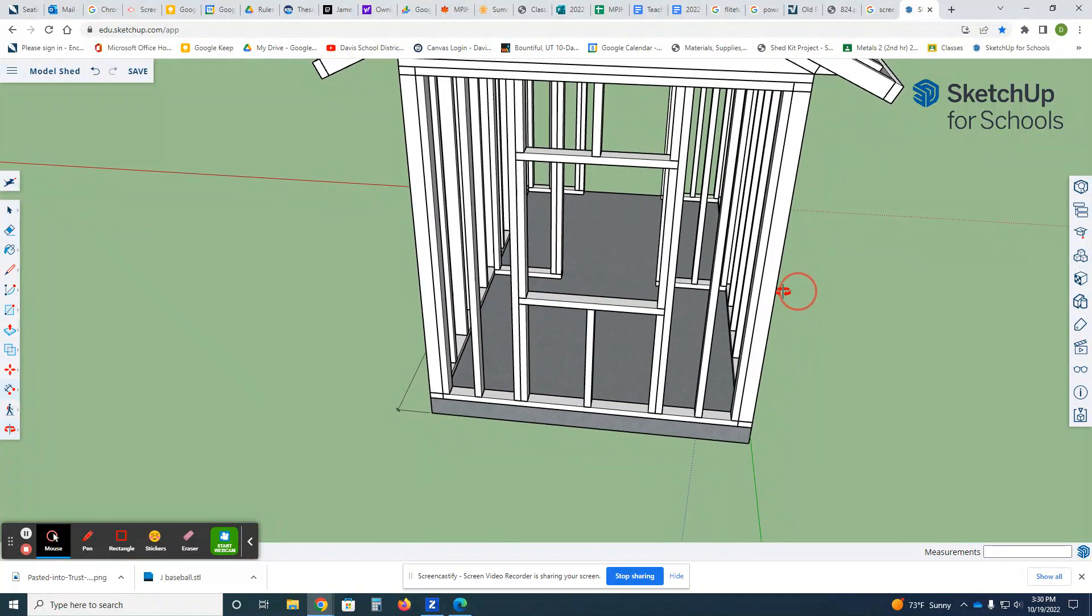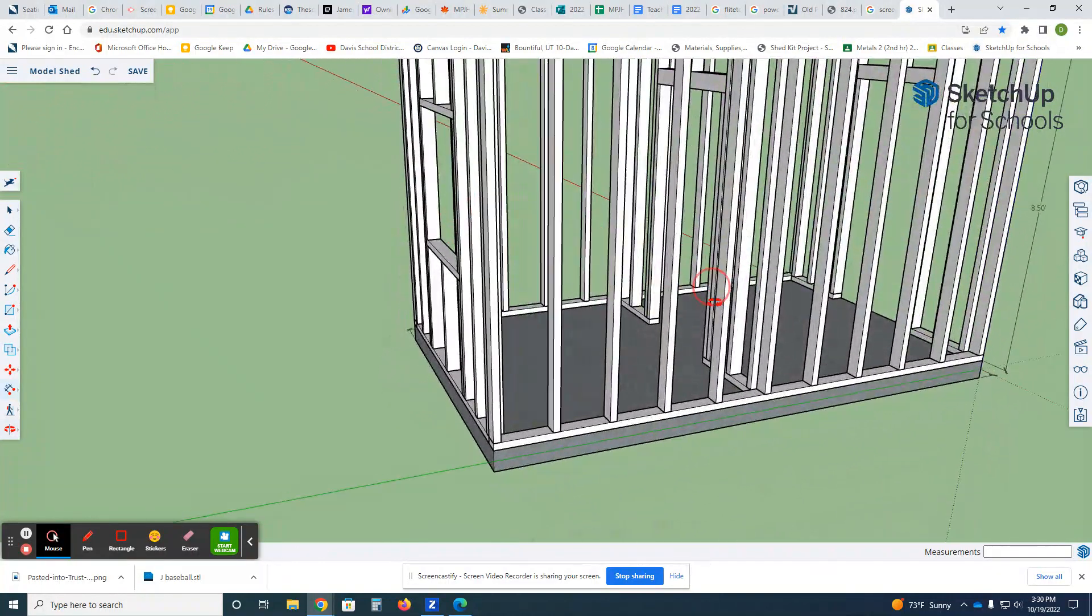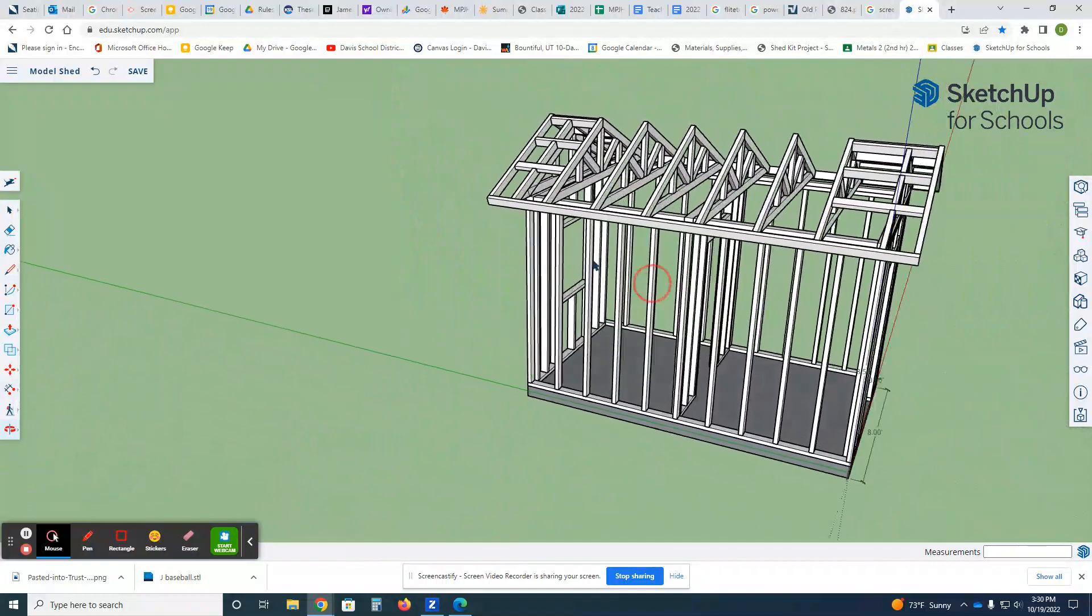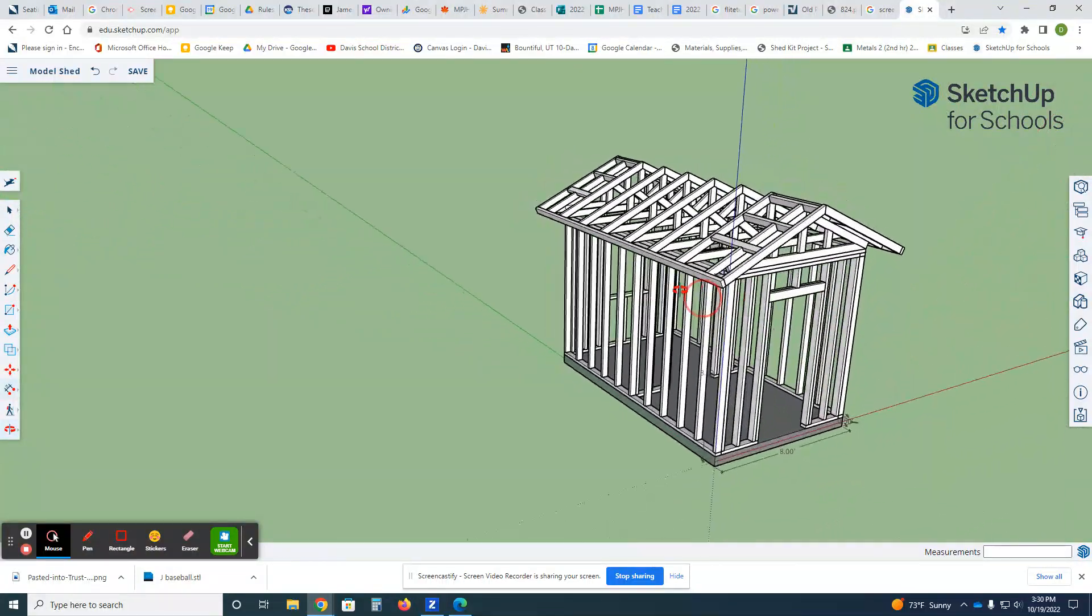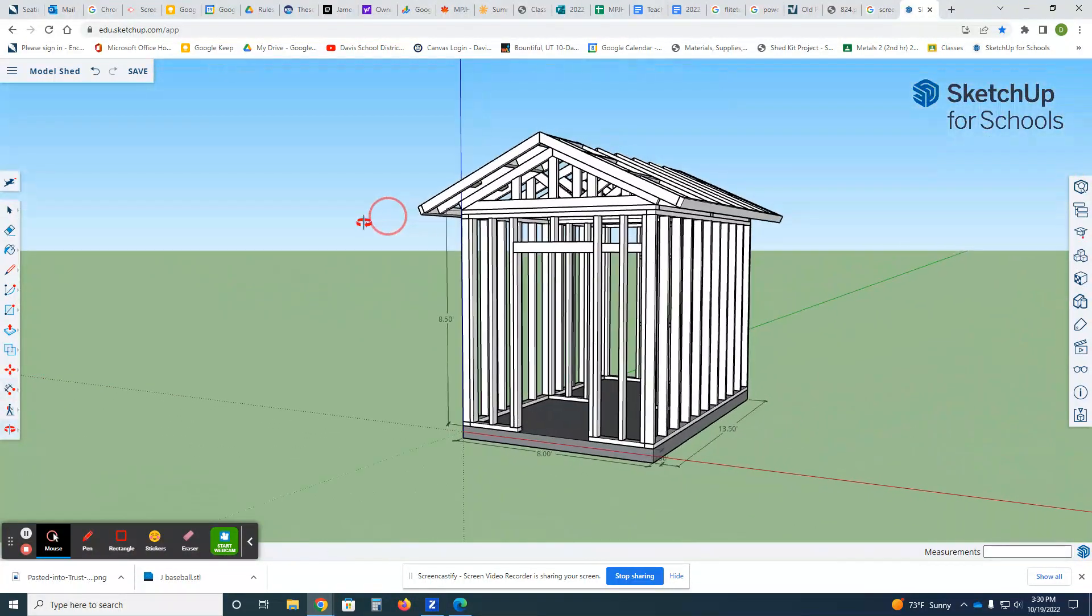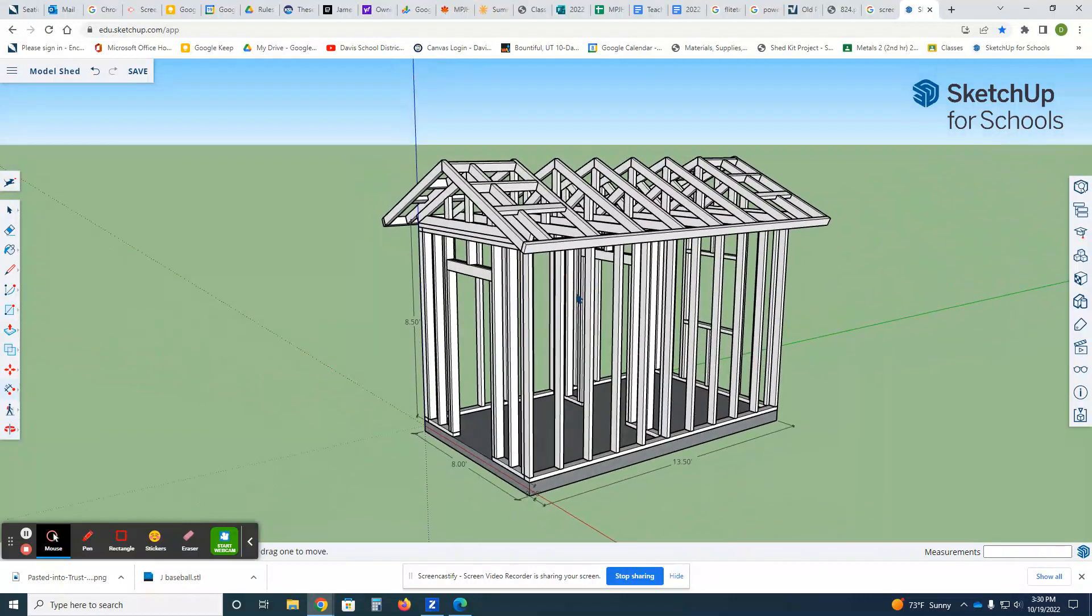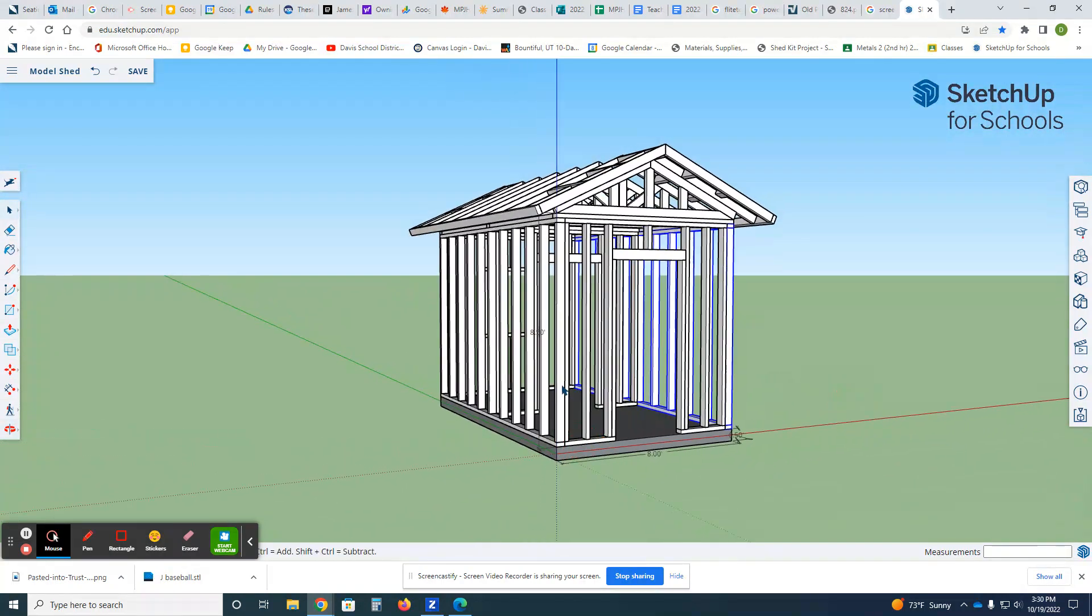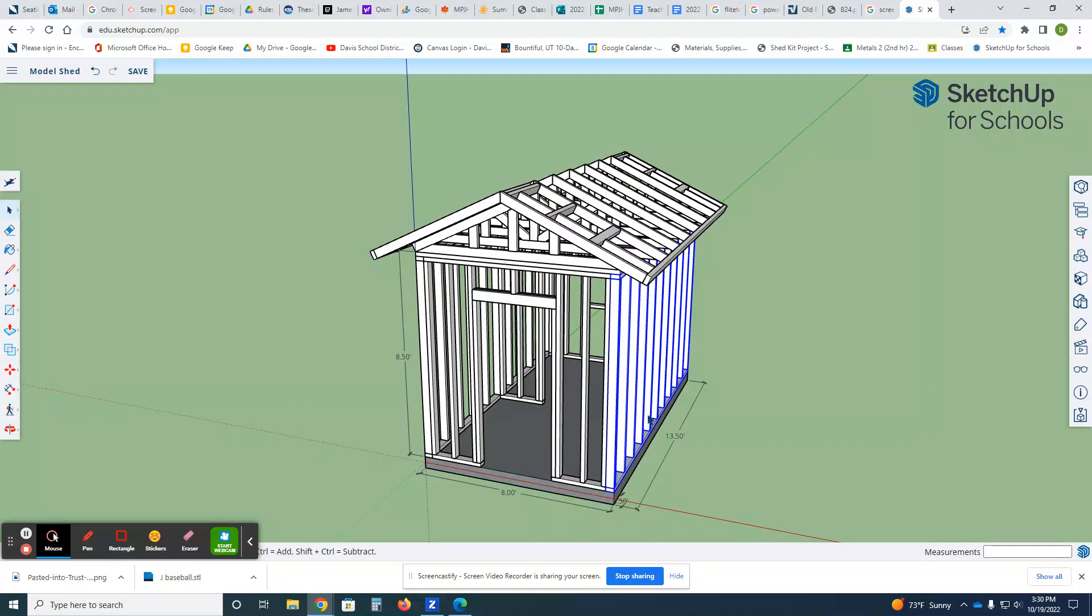This looks a lot more complicated than it is. It's actually fairly easy to build in SketchUp because we only have to build things once. For example, this wall is identical to the wall on the other side. So we can build the wall once and then copy it over.